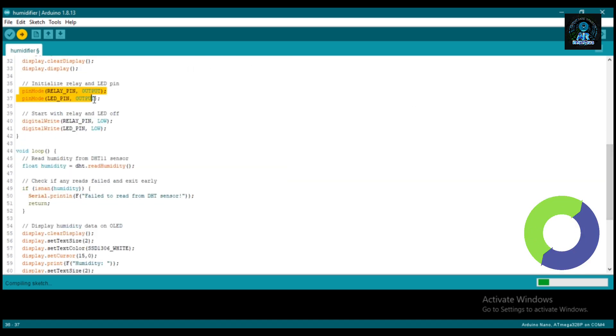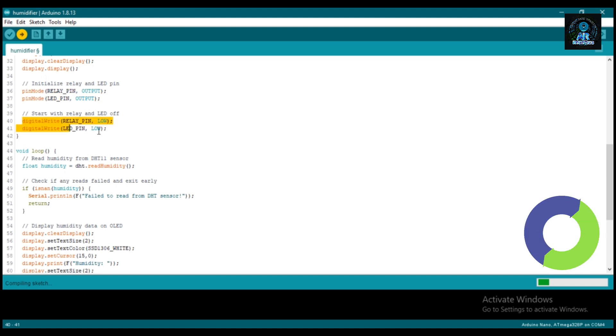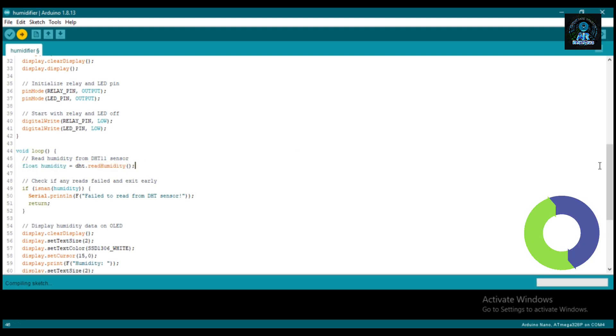Now declare actuators as input or output. Here we define the function for humidity.